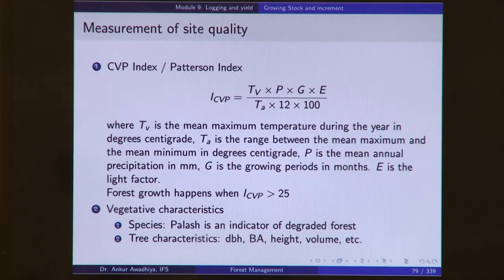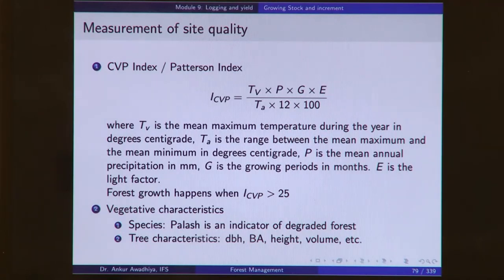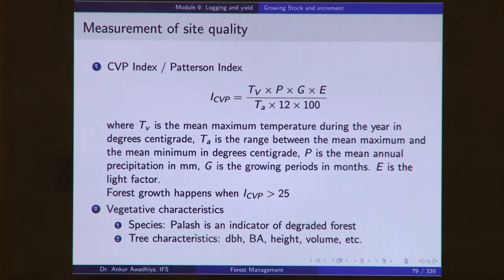Measurement of site quality is done through various methods. The first is the CVP index or Patterson index: TV × P × G × E divided by TA × 12 × 1000, and forest growth happens only when this value is greater than 25. Another option is looking at vegetative characteristics — you look at what plants are growing in that area. For example, palash is an indicator of a degraded forest. You can also look at tree characteristics such as dbh, basal area, height, and volume to assess site quality.